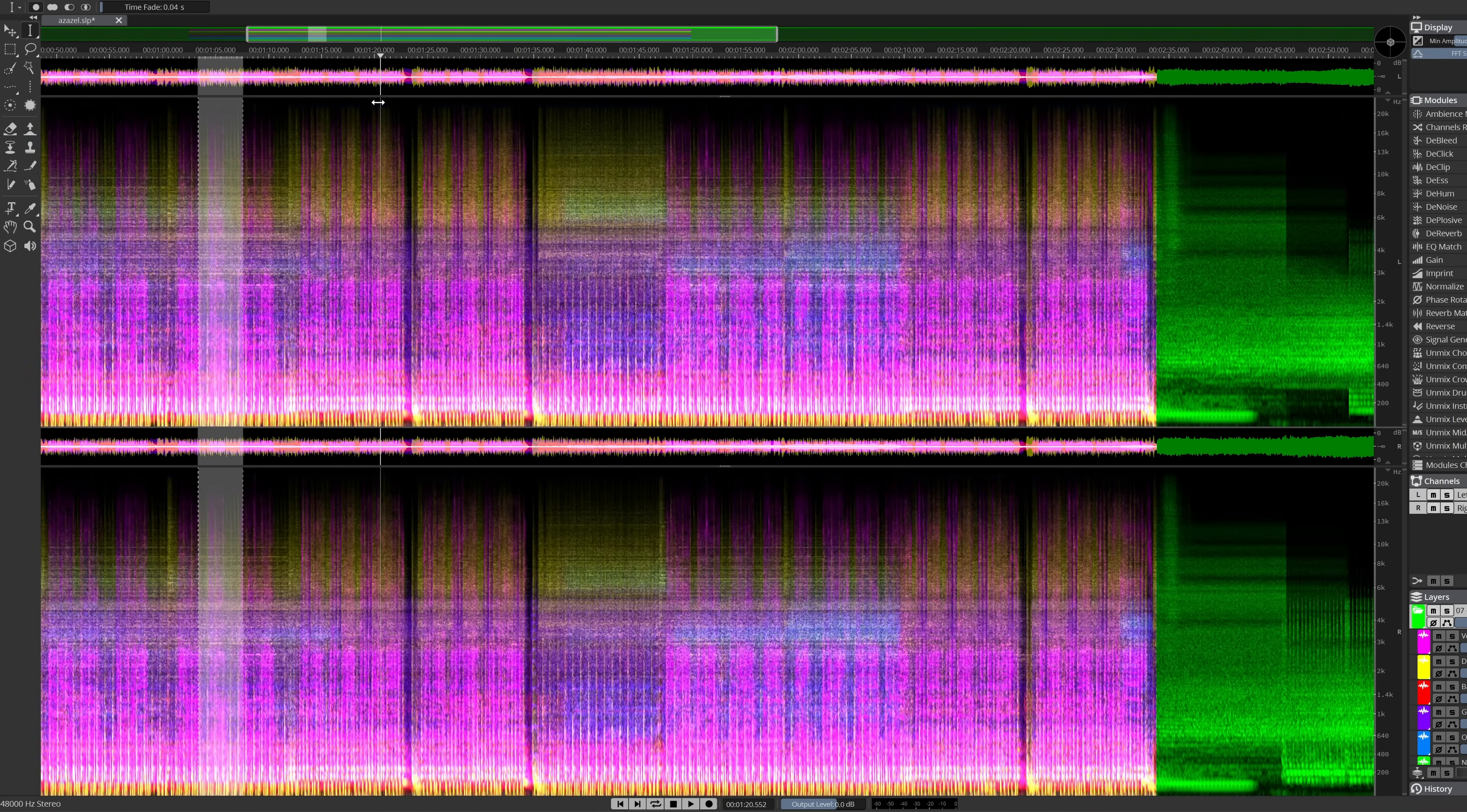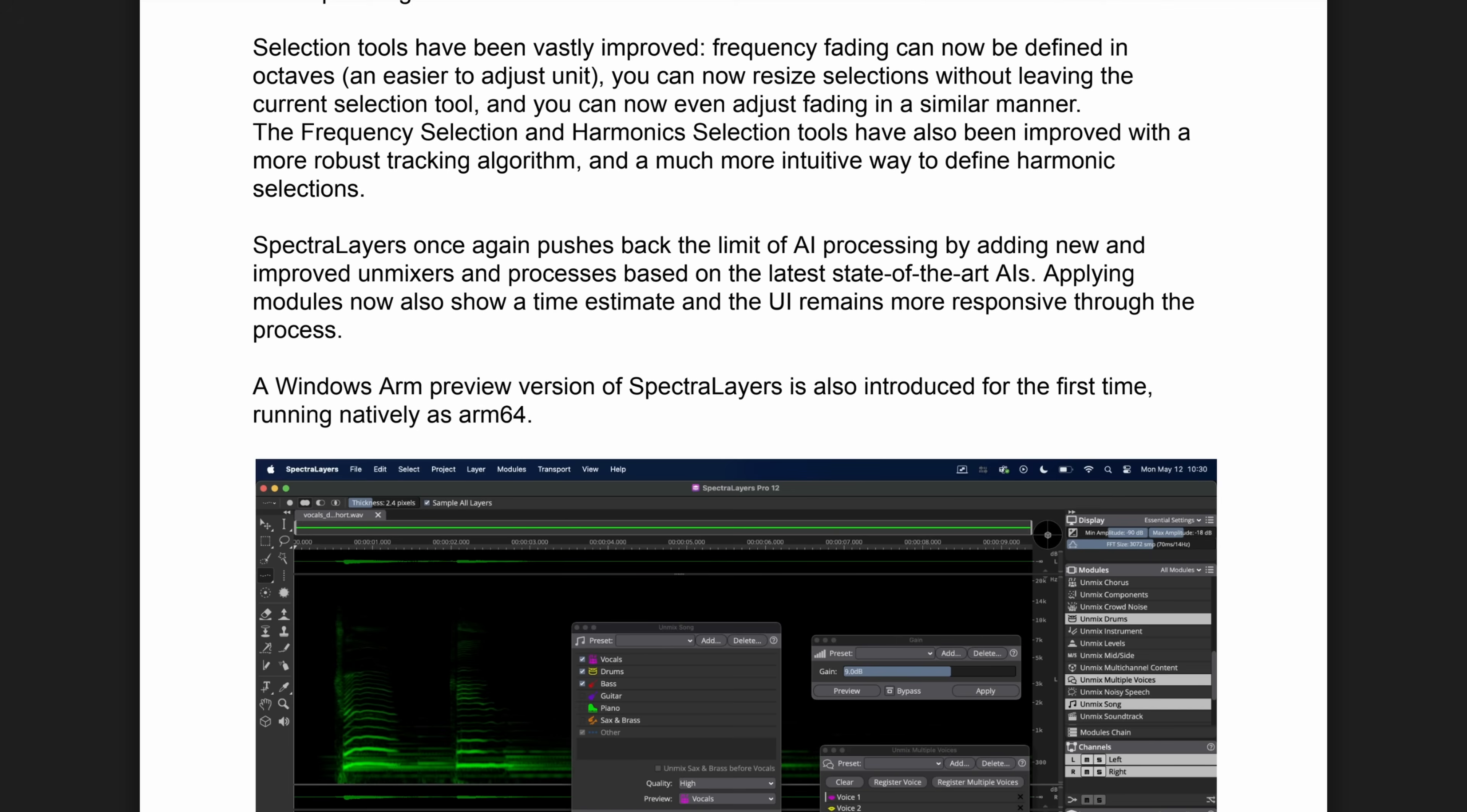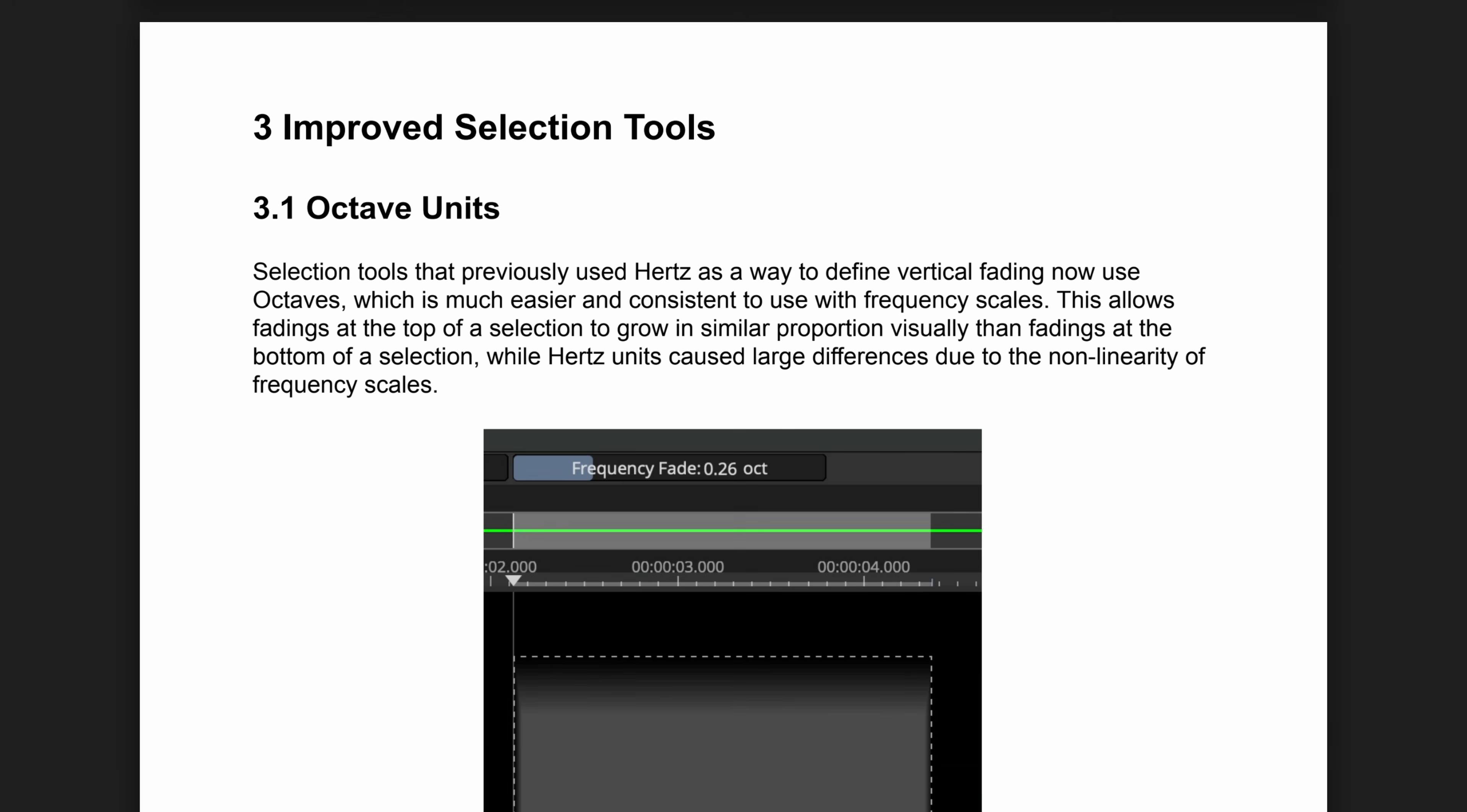The yearly SpectraLayers upgrade is out. This new version is not a small upgrade. In this video I will share my thoughts on the improvements and the new modules of SpectraLayers 12.